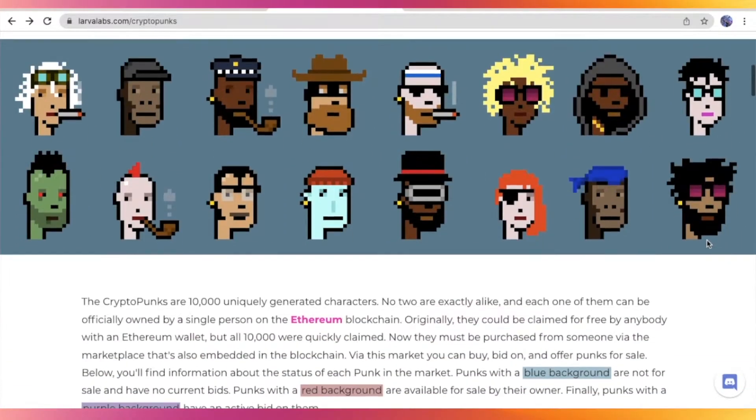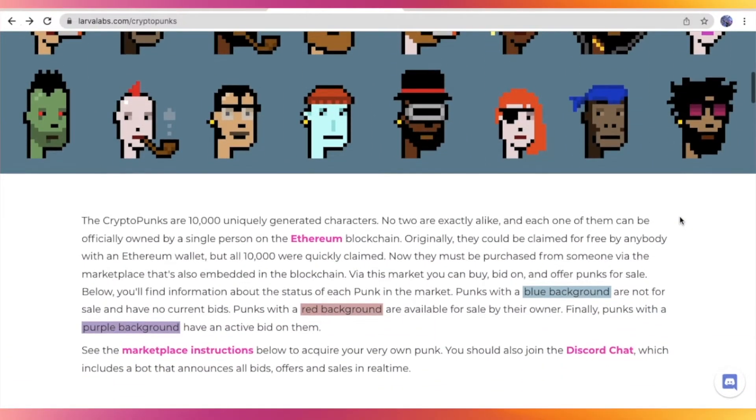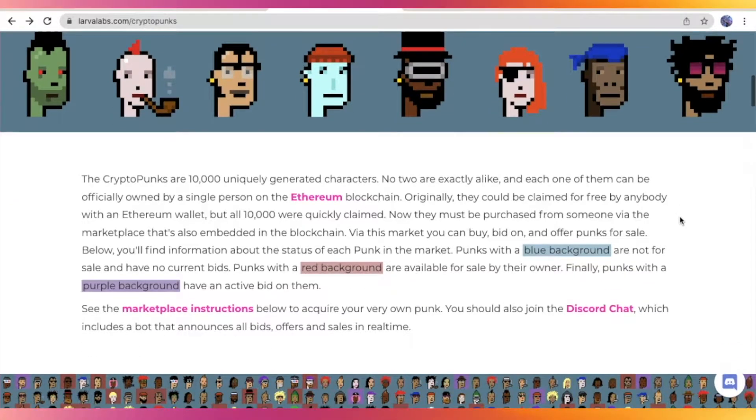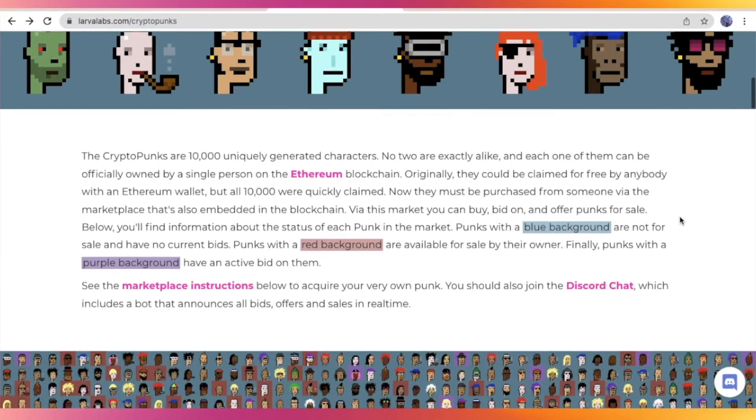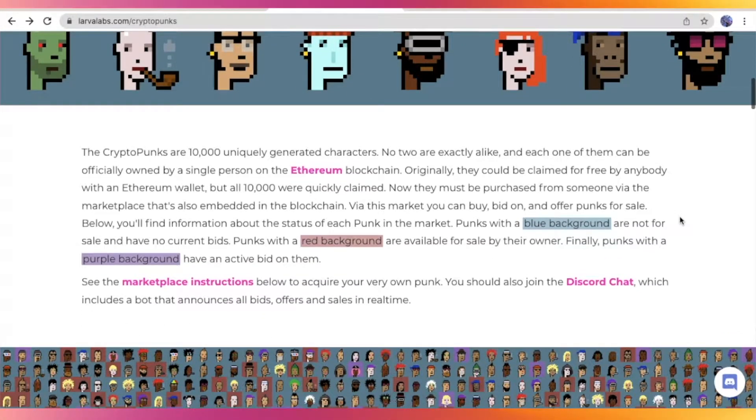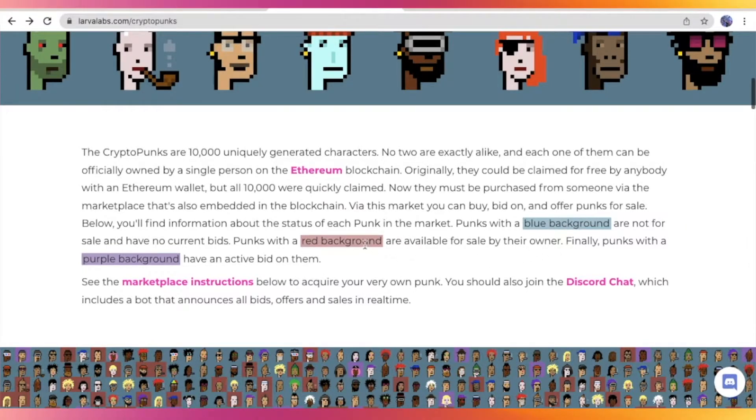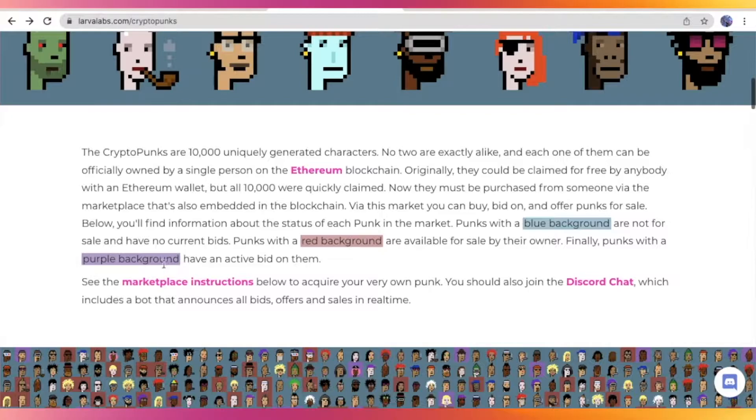In addition to that, CryptoPunks are one of the earliest examples of an NFT on Ethereum, and it was an inspiration for the ERC721 standard that powers most digital art and collectibles.